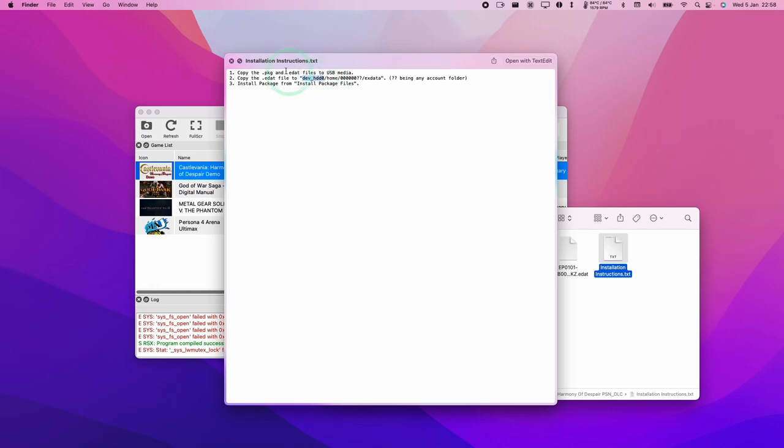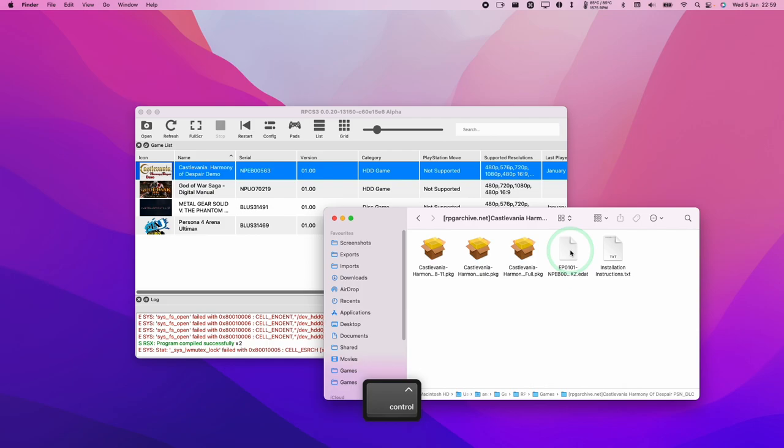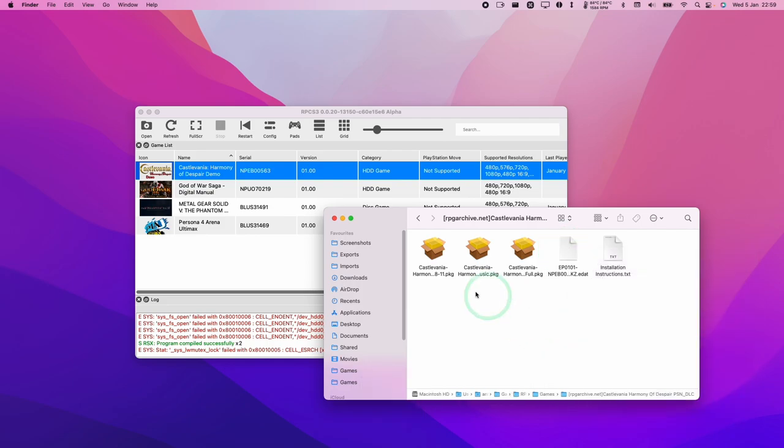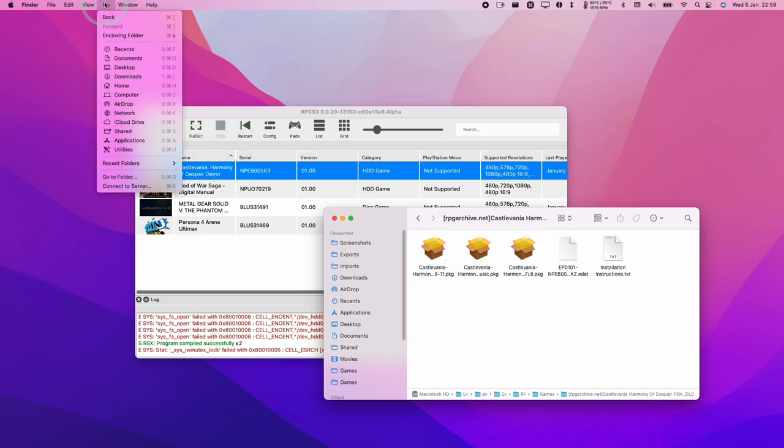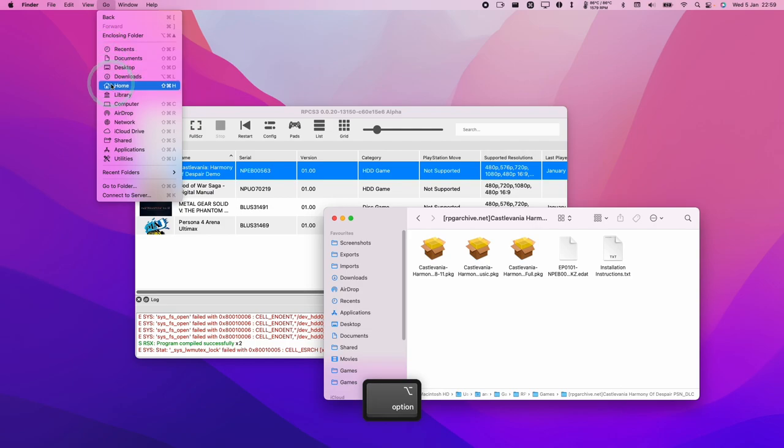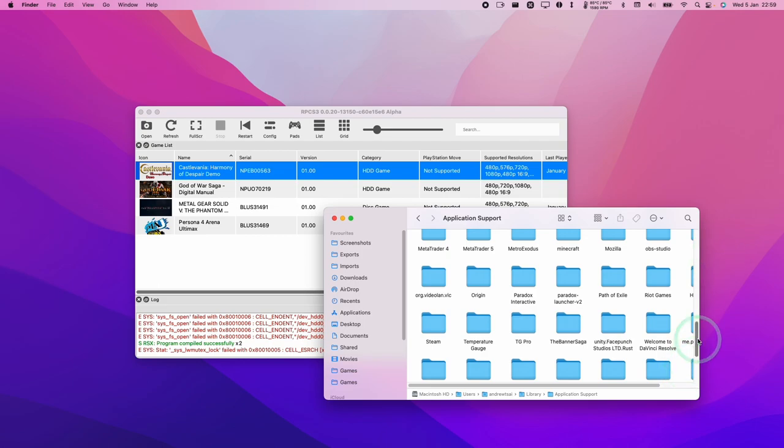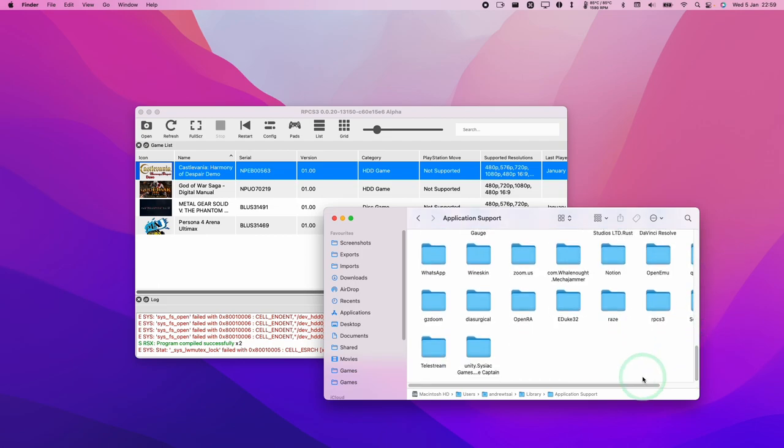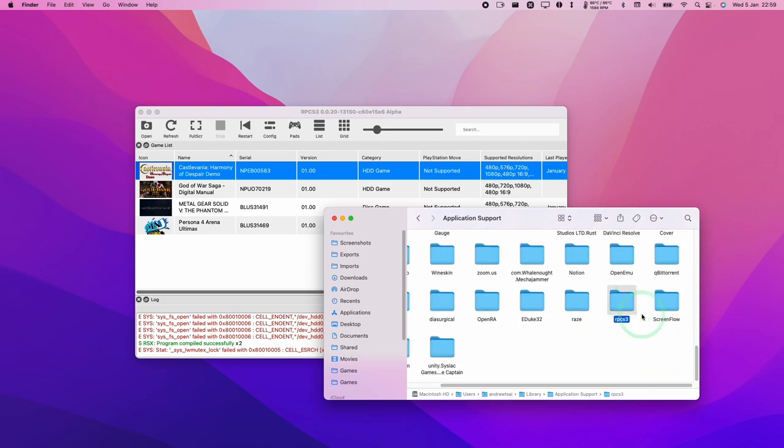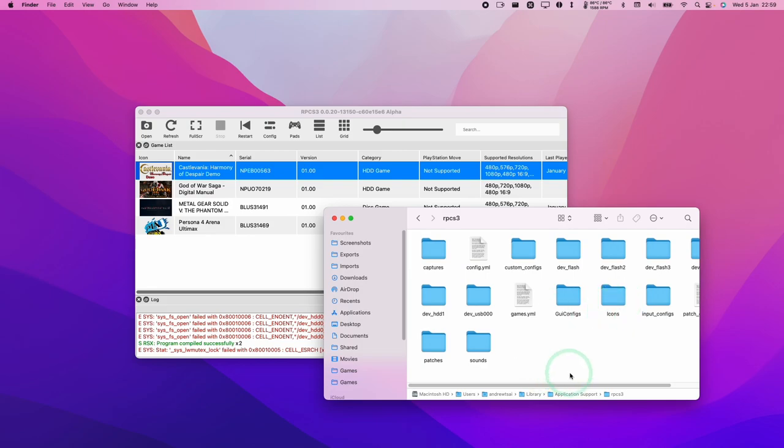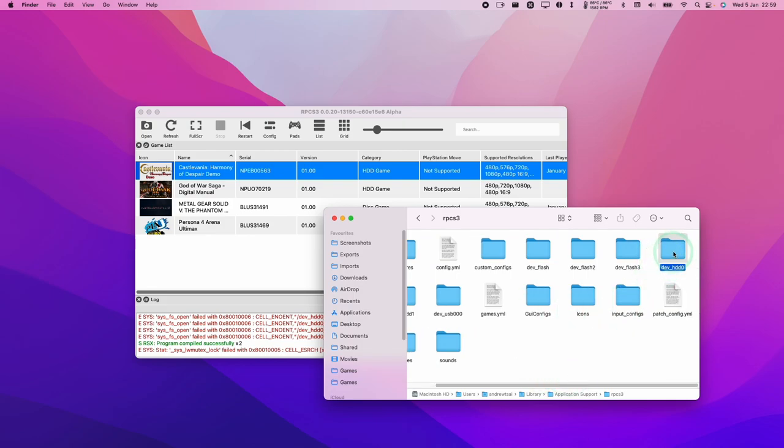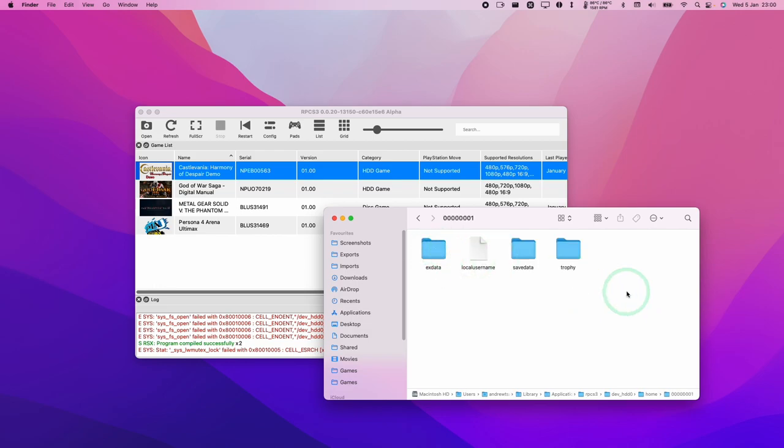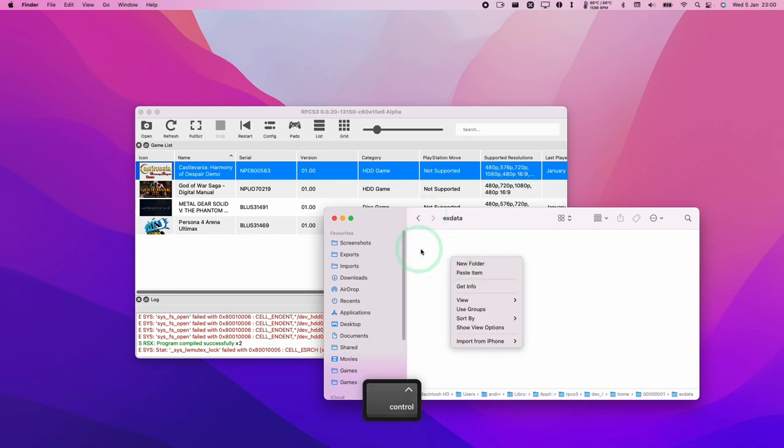I'll hold down the Control key and click on this file, then copy. Now we're going to navigate to the RPCS3 folder. I'm going to go to the Go section on the menu, hold down the Option key to reveal the Library, then go to Application Support and double-click. We'll find our RPCS3 folder right here. Double-click on this, then find the dev_hdd0 folder, double-click on home, then exdata. Control-click on this blank space and press paste item.